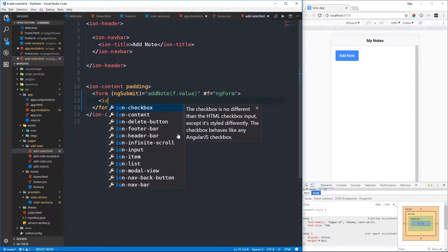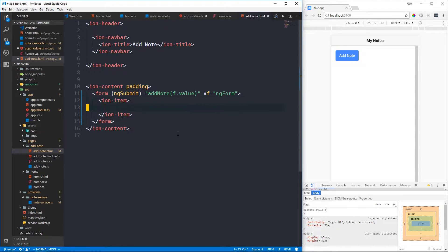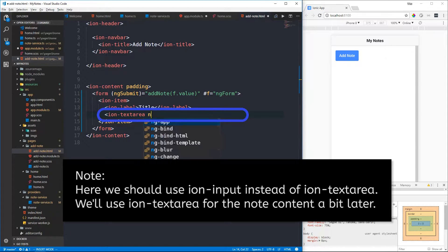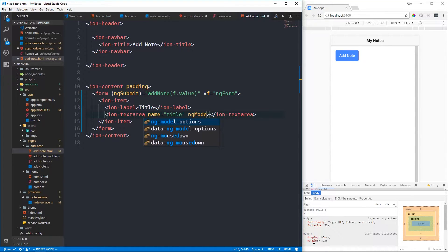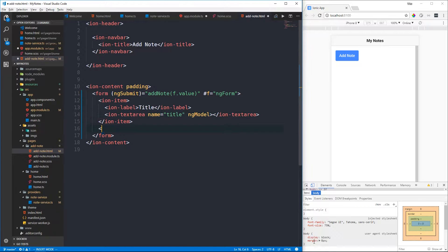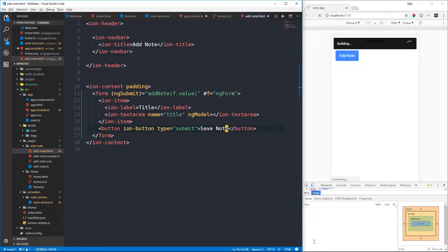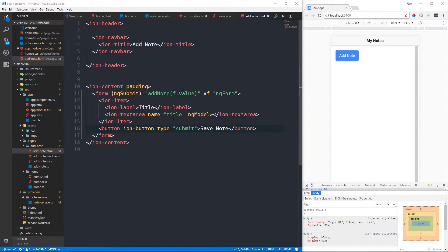We'll write it out quickly. First we'll create a new ion-item using the ion-item attribute. We can use ion-label to create a label called 'Title', and then ion-textarea with the name of 'title'. For this template-driven approach we'll use ngModel to bind the title property. Then just below the item we'll have an ion-button and we'll just say 'Save Note'. We'll now have access to an object with a title from our form based on whatever we type into the text area.